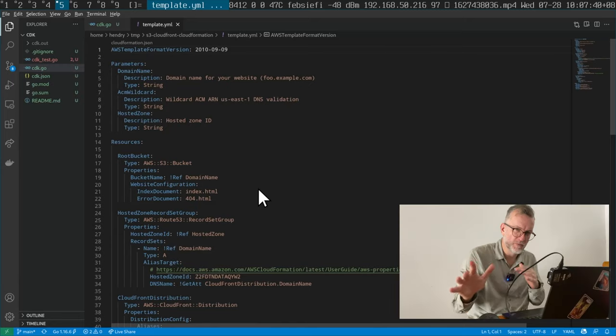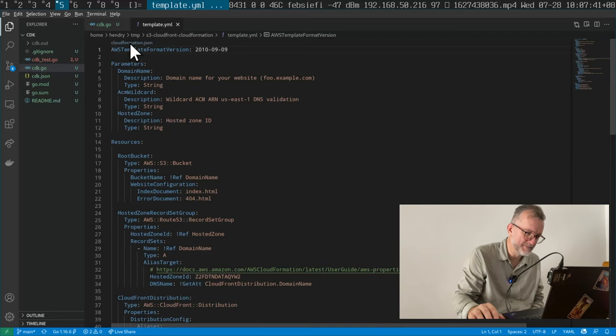CloudFormation versus CDK, Cloud Development Kit. I've always rejected CDK because it was an imperative style. You write code and that would generate your infrastructure. I prefer the declarative model, where you basically say what you want the end state to be.